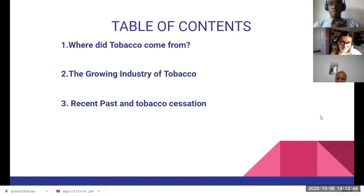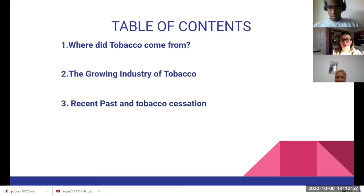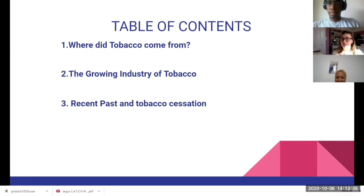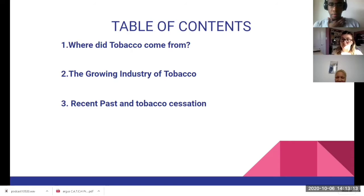So our table of contents. We split it up into three parts. Part one: where did tobacco come from — the origins of tobacco and the European expansion, how it came around the world. Number two: the growing industry of tobacco, especially for the United States, how it had a big boom from both the world wars and the industrial revolution in general. And three: the recent past in tobacco cessation — how the health hazards were revealed about tobacco, and how we're trying to rehabilitate others into quitting smoking or the use of tobacco.